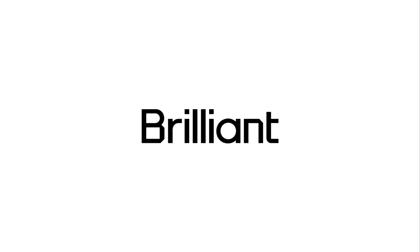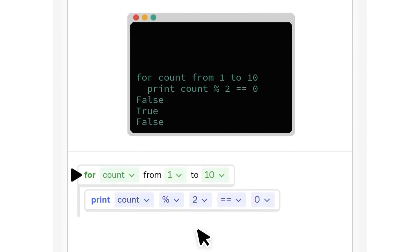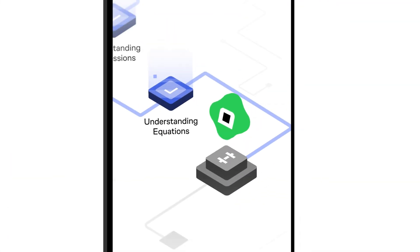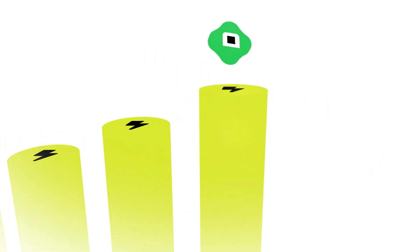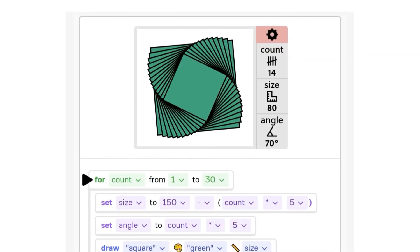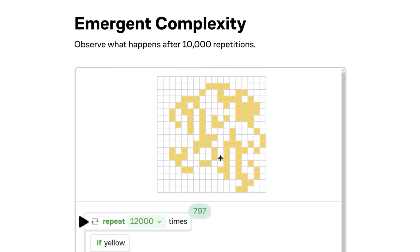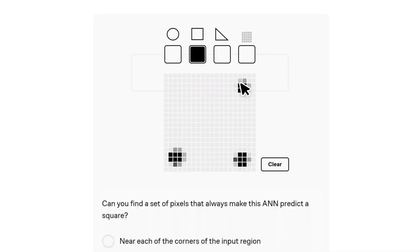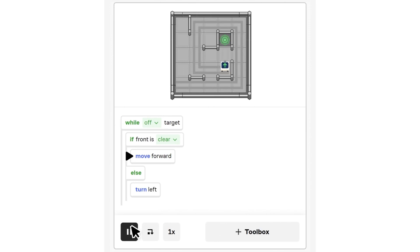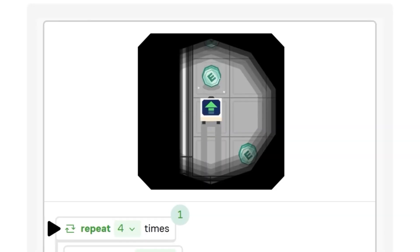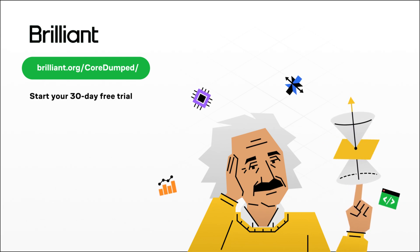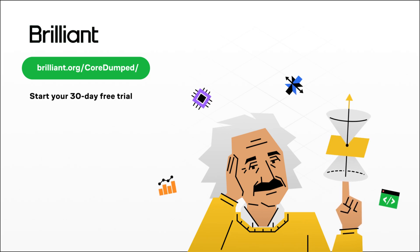One thing many of you agree on is that traditional studying can be boring. Fortunately, with Brilliant, learning new things doesn't have to mean endlessly reading PDFs. Brilliant offers small interactive lessons you can engage with whenever you find the time. Its latest course, Thinking in Code, lays down the foundational principles of coding, enabling you to adopt the mindset of a programmer. You can get 30 days of Brilliant Premium for free and a lifetime 20% discount by visiting brilliant.org/coredumped or using the link in the description.